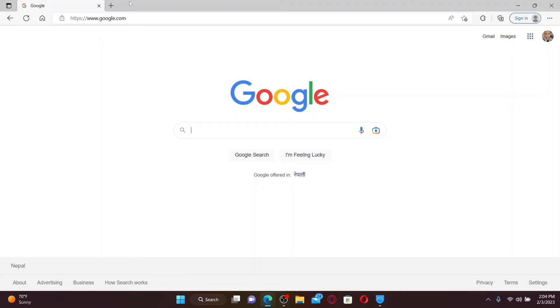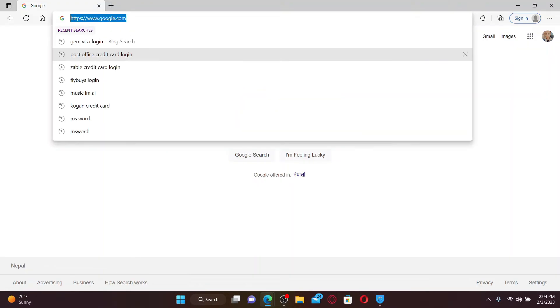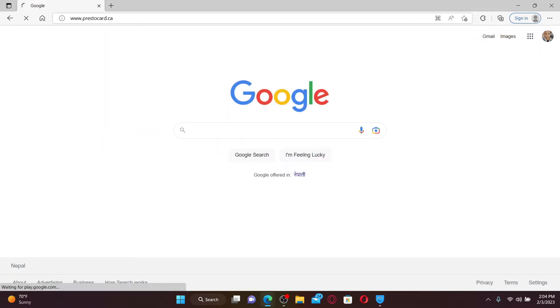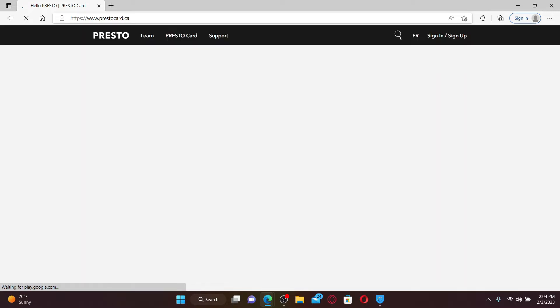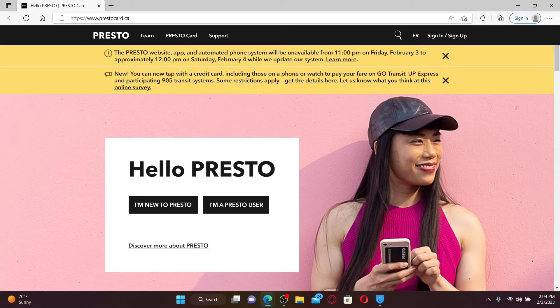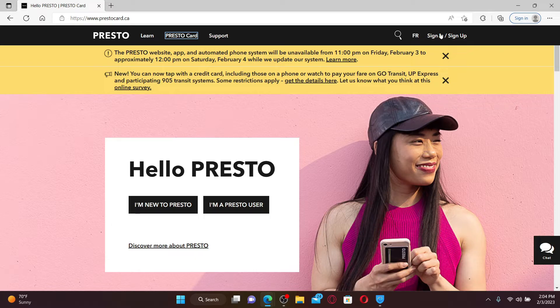Open up a web browser to get started. In the web address bar, type in www.prestocard.ca and press Enter on your keyboard. Soon after you do that, you'll end up in the official site for Presto.